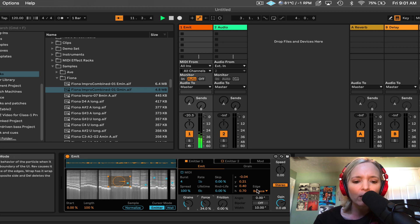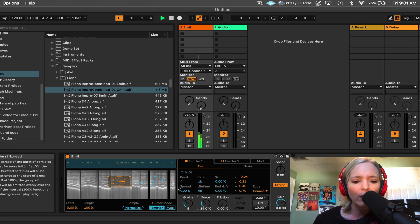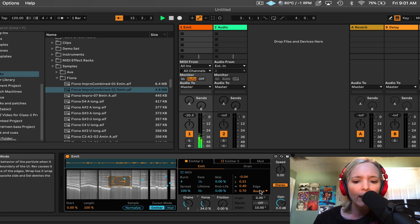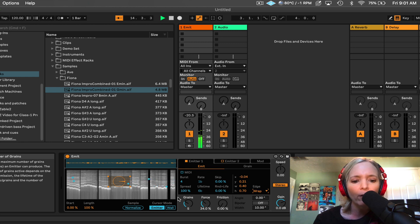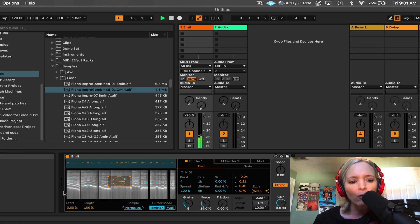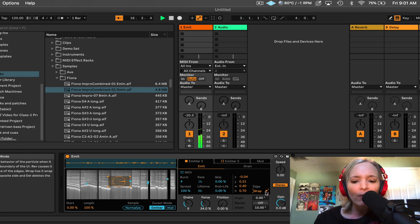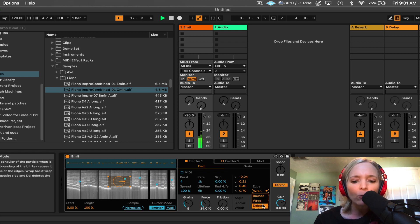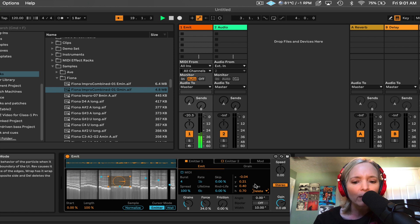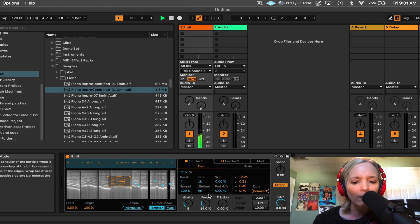That's over here in this menu. Right now they're bouncing, you can see, off the end of the interface. I can change it to where they wrap around, travel to the other side, which is cool. And then I can also say delete, which means at the end of the interface, they will just simply disappear. Balance is the most fun.